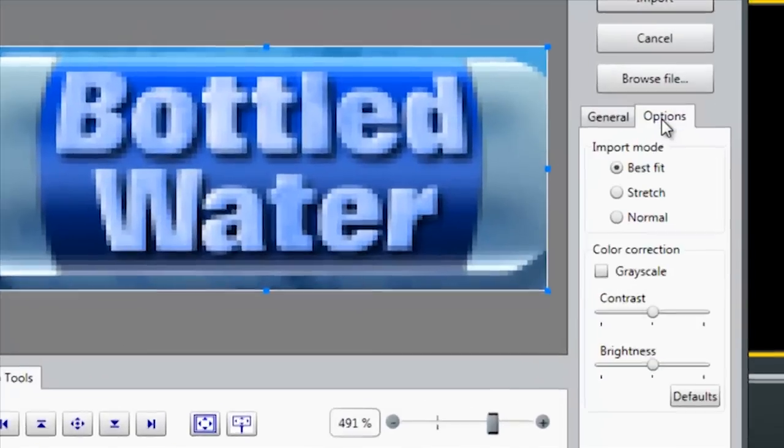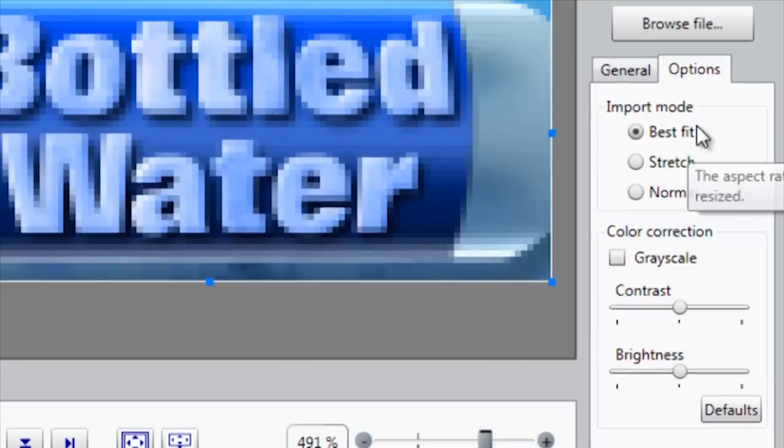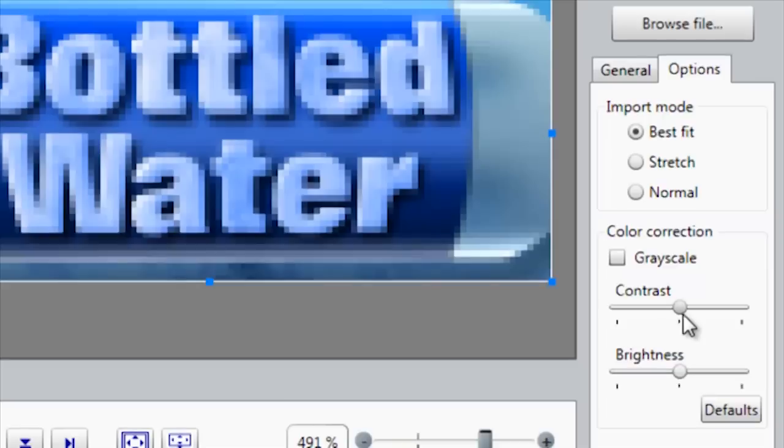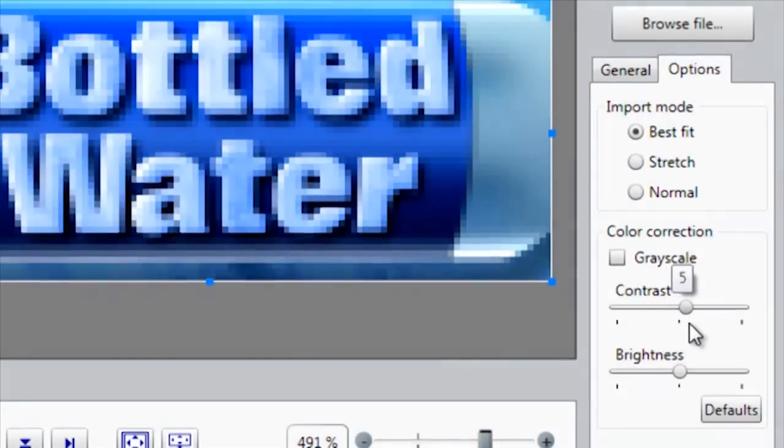If I click the Options tab, you'll see I have several different options available to me. I can turn this image into a black and white image or I can even adjust the contrast and brightness.